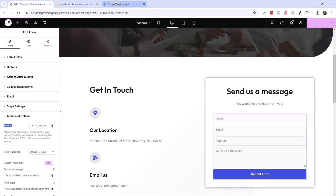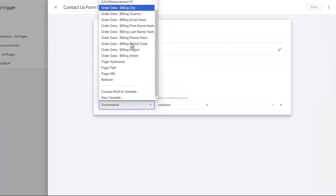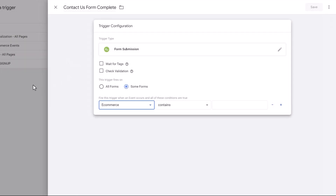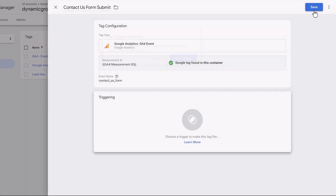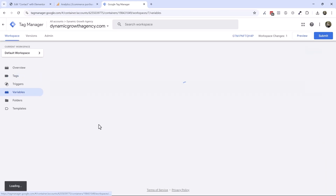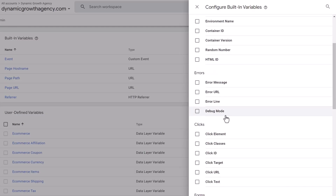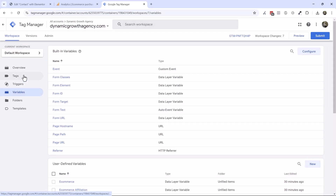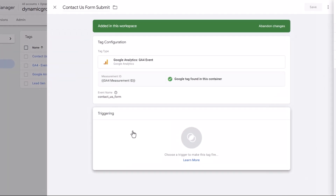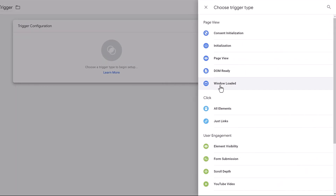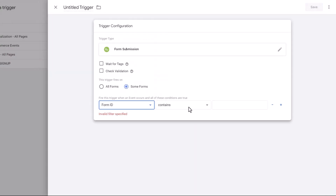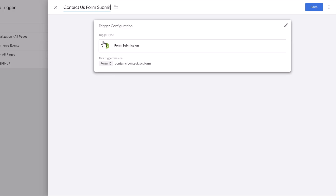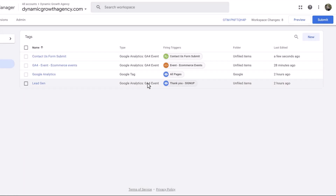So we're going to publish this form name in Elementor, then go back to Google Tag Manager. We need the Form ID variable, but we don't have it yet. So let's go into Variables and add the built-in Form ID variable. Now let's come back to our Tags, finish the contact us form submit tag, and set the trigger: form submission, some forms, Form ID contains 'contact-us-form.' That's the trigger — we hit Save and then Save again. Now whenever someone completes this form, the data should be sent off to Google Analytics.